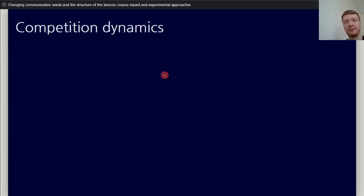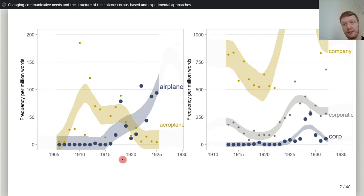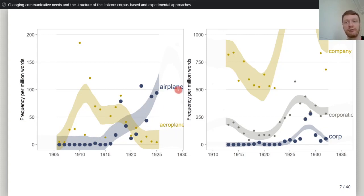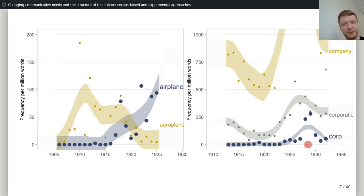So what do we mean by competition? Here's a motivating example. When you look at a corpus, you get time series. Sometimes you see two words which are very similar — in this case, airplane and aeroplane. It seems that when airplanes were invented, people preferred aeroplane, but then airplane quickly took off and pretty much killed off the other word. On the other hand, you have words like corporation and its short form corp, and also company — all quite similar. In the 1920s, all of these increased in frequency, but they did not kill each other off. People kept using all these words quite happily.